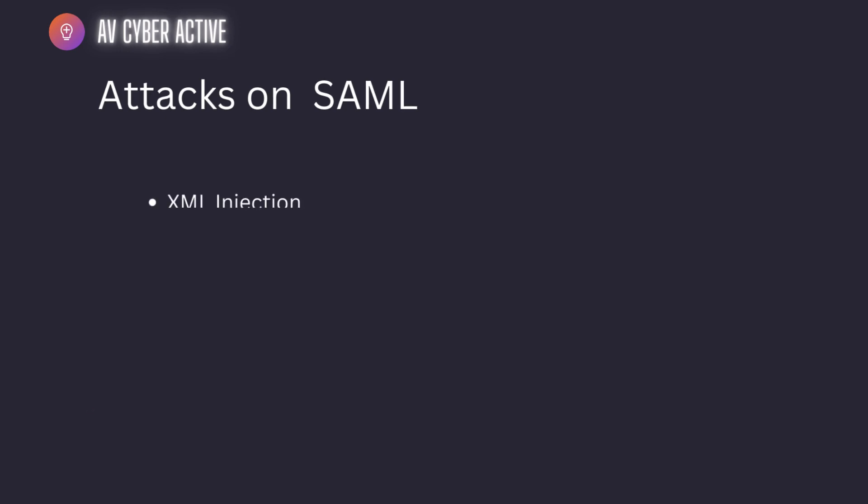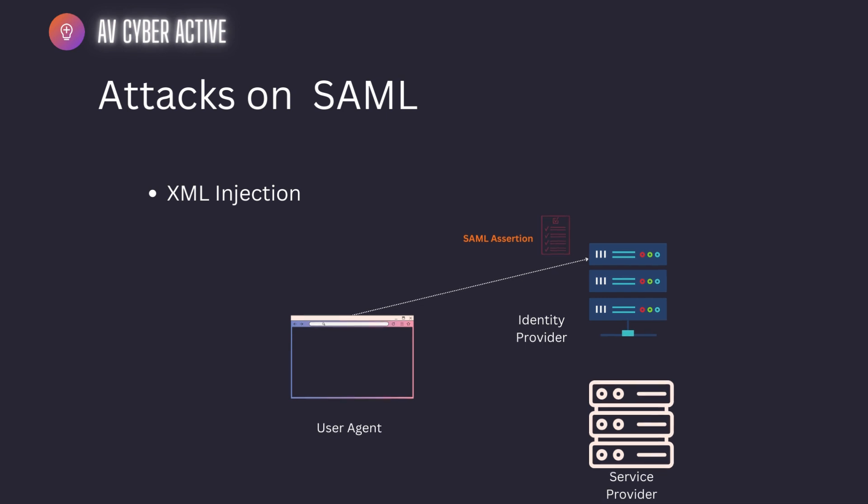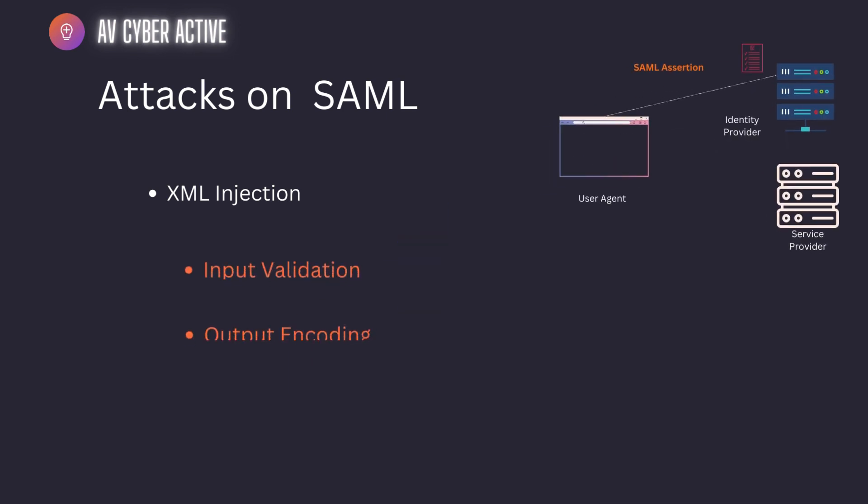Number one: XML injection. Since there's already an existing trust relationship between the identity provider and the service provider, attackers might try to inject malicious XML content into SAML messages to manipulate or exploit the processing of those messages, of course by the identity provider and the service provider. To help mitigate this, you would have to do proper input validation and output encoding.